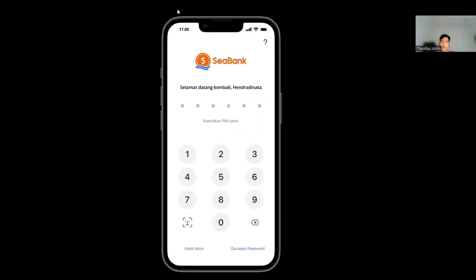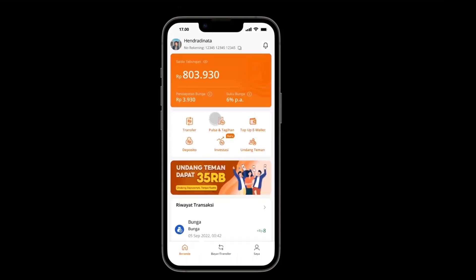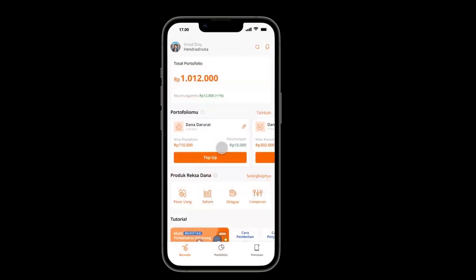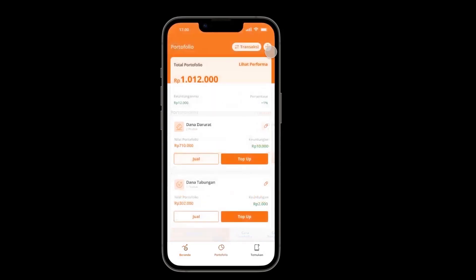Now we will demonstrate our CBank prototype. As we can see, this is the new investment feature that we developed. Here is what the investment feature home looks like.